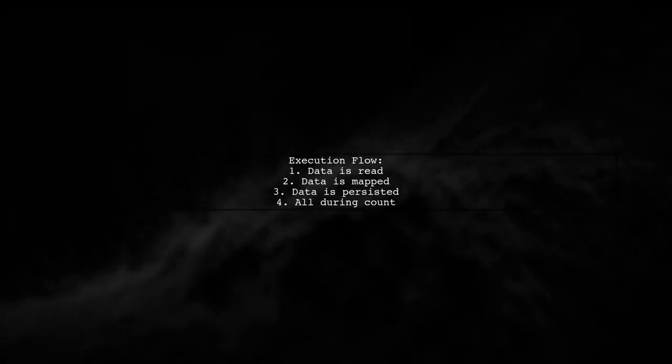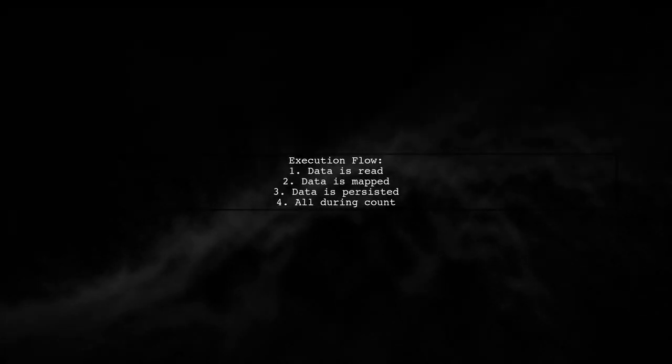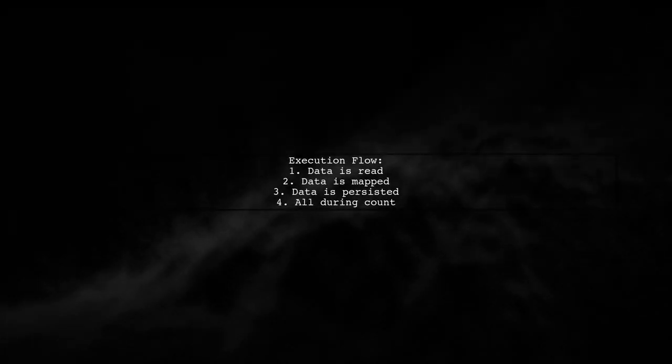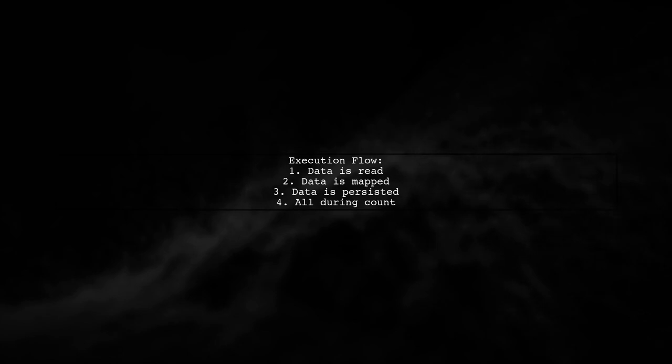The data is read, mapped, and persisted all at once during the count statement.